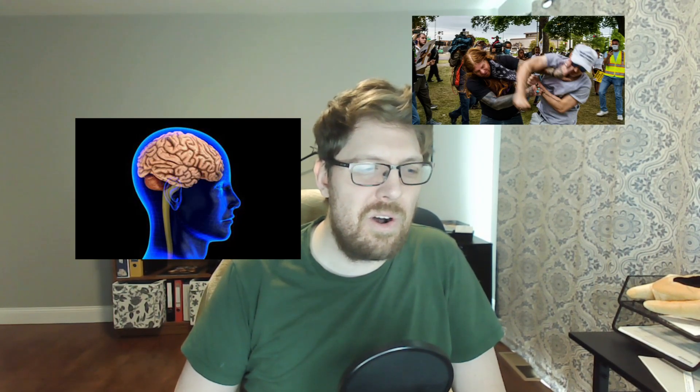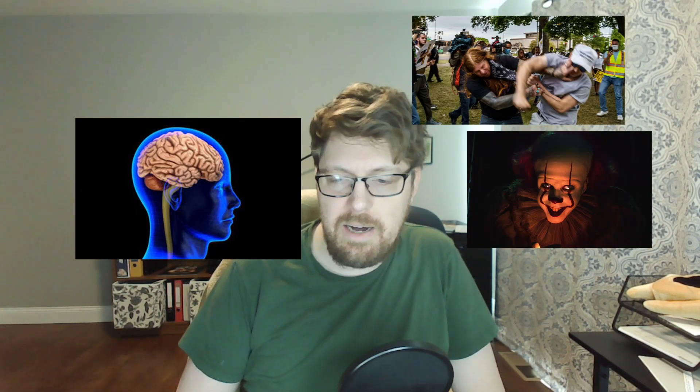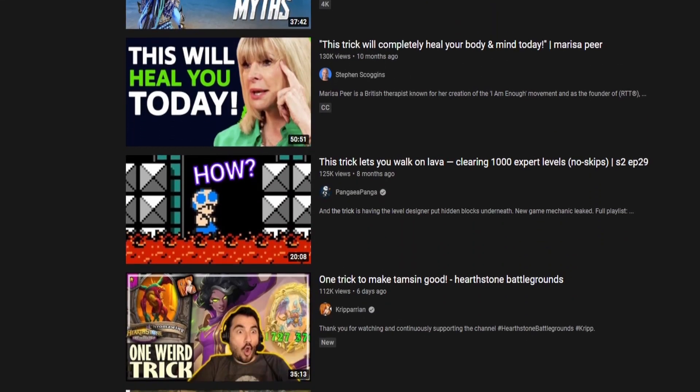So why do we see this advent of clickbait thumbnails and clickbait titles? It's pretty straightforward. Humans are hardwired to look for things that look shocking, or scary, or sexy — any of those heightened emotions trigger a response in us. So we see thumbnails like that and there's a chemical reaction in your brain that gets you to want to click on it.